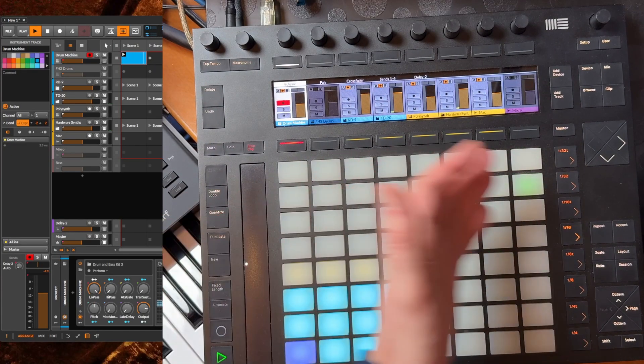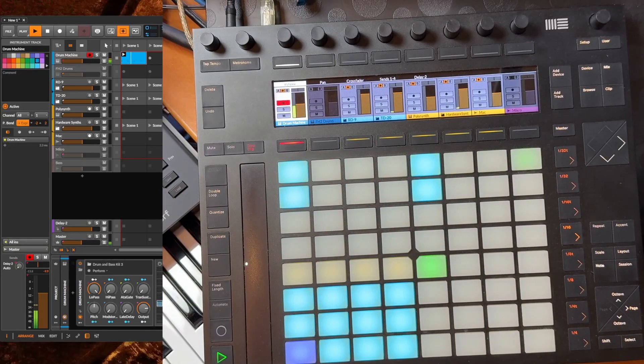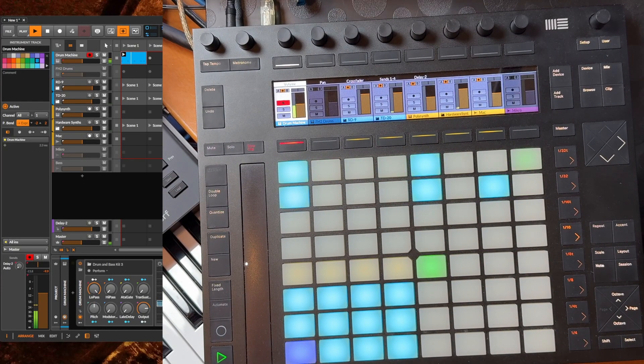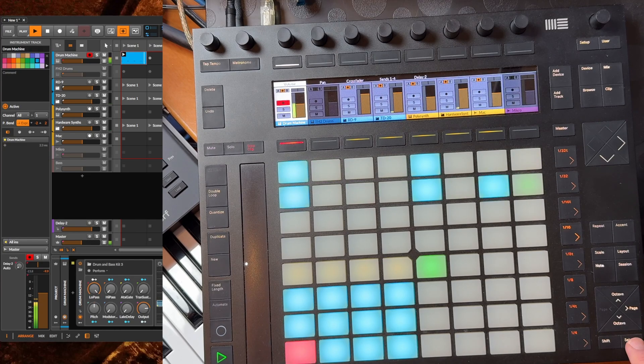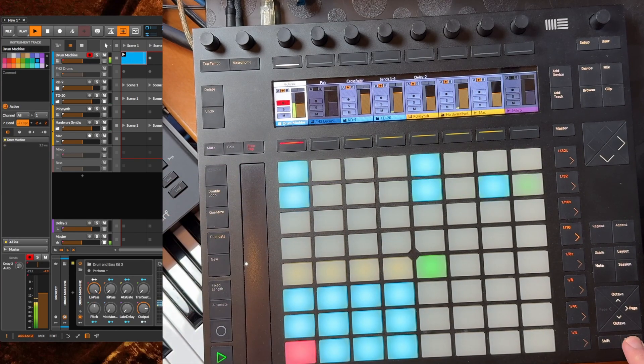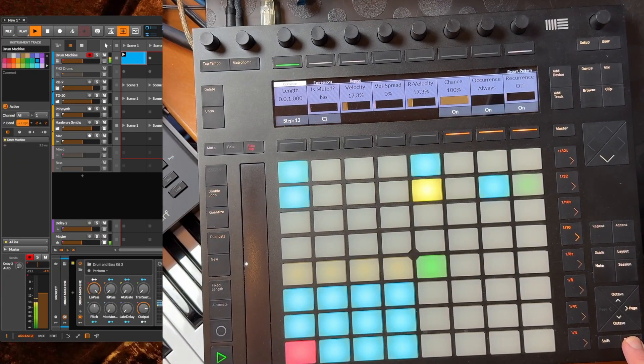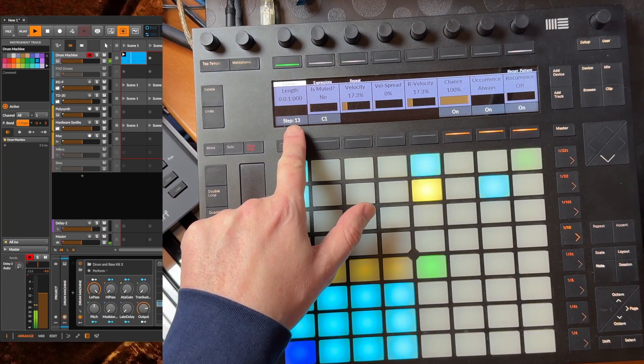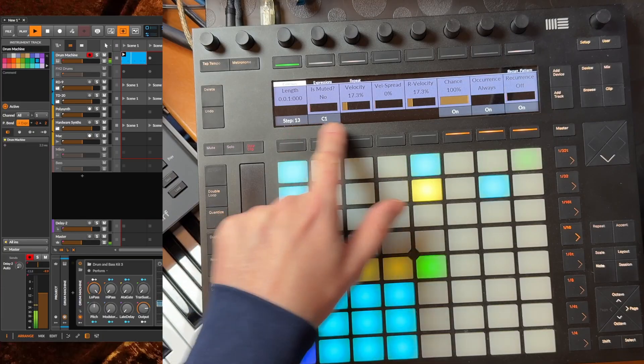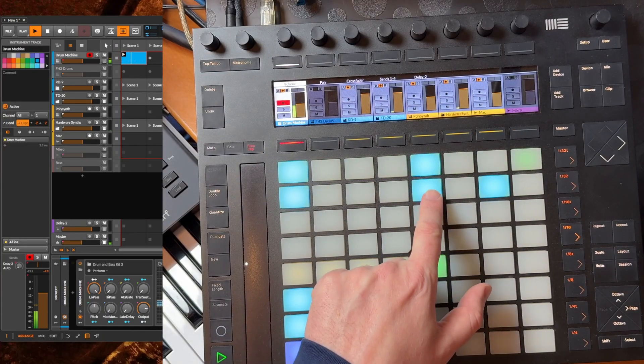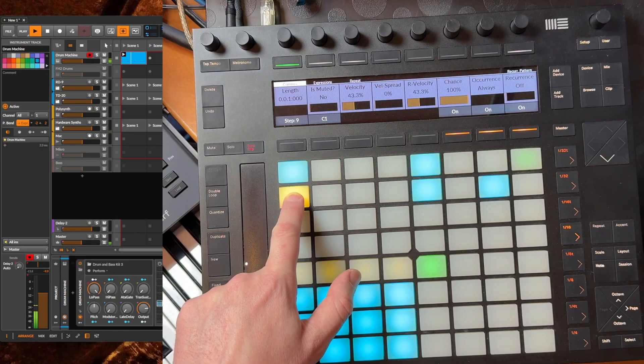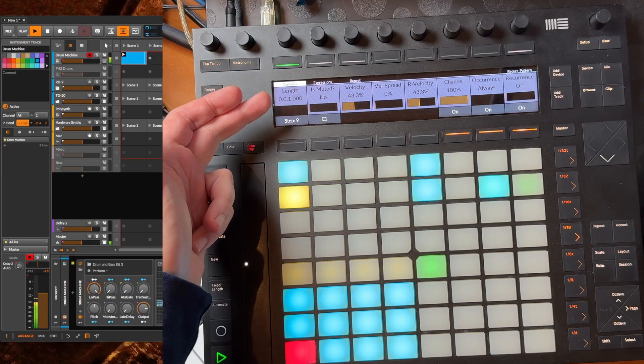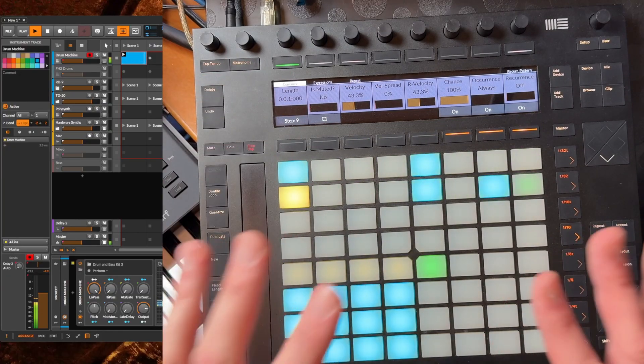I've already created a clip and it's running here. We could create some four-on-the-floor bass drum notes here. Selection works now either still using the Select button to enter note edit mode, or you can do the same by long pressing one of the notes - doesn't matter which one - and then this mode gets activated.